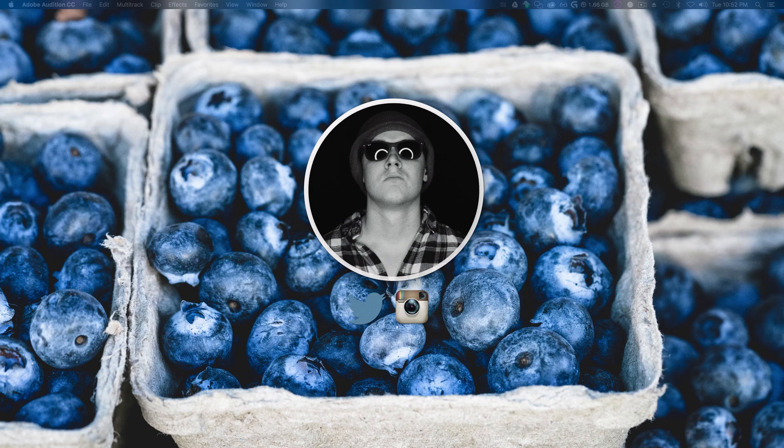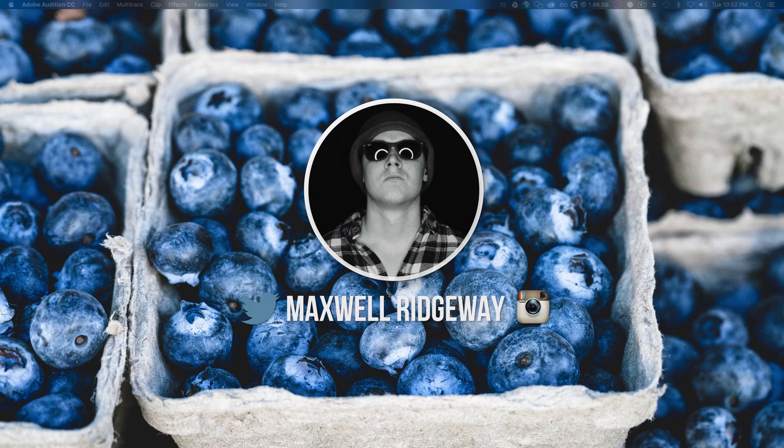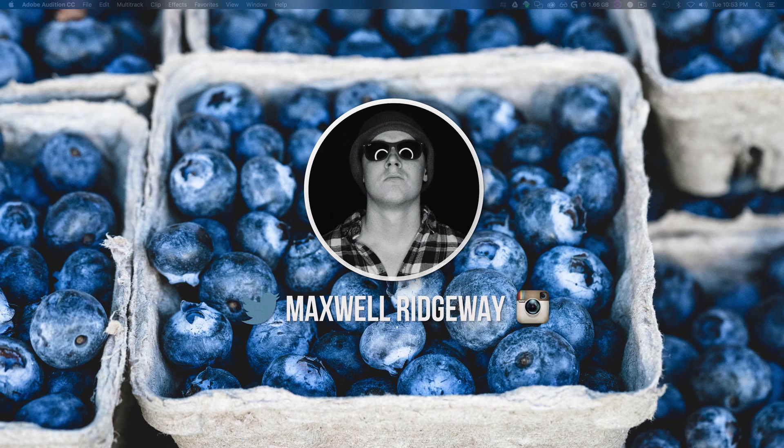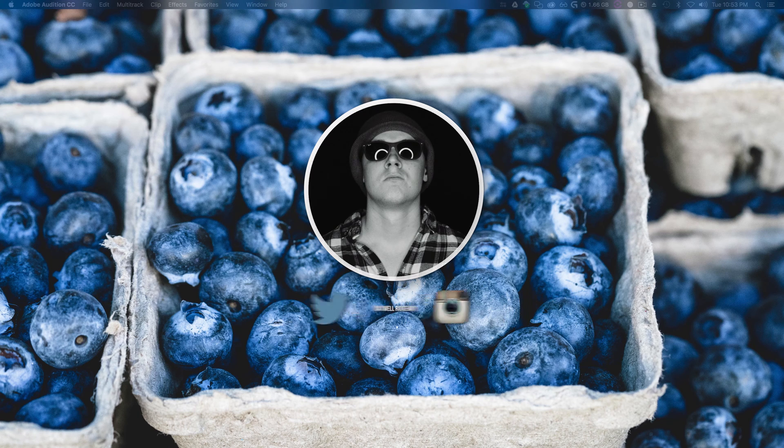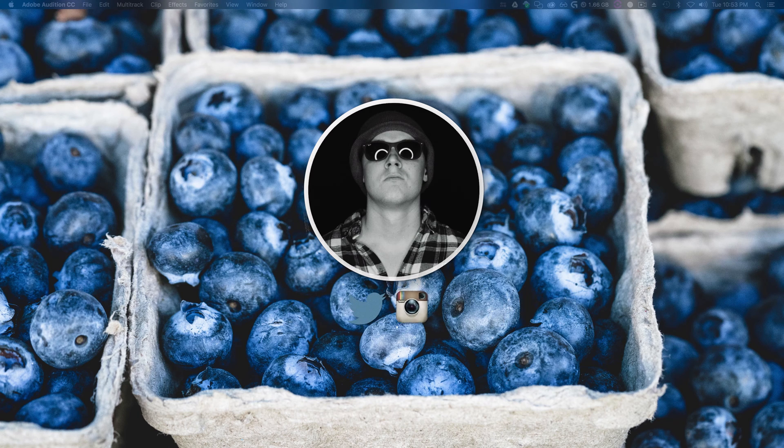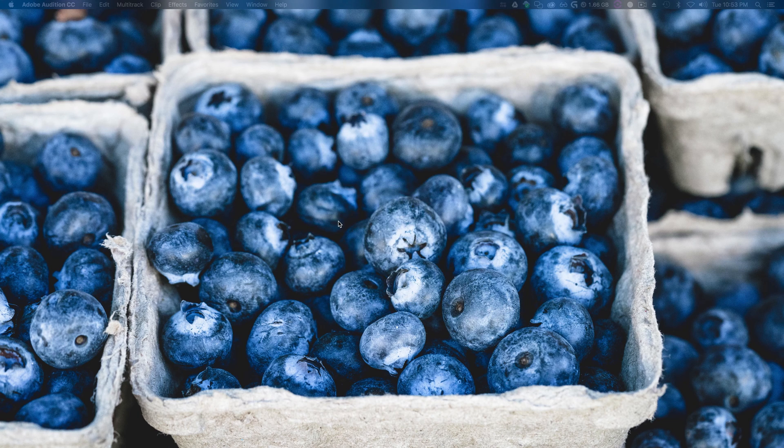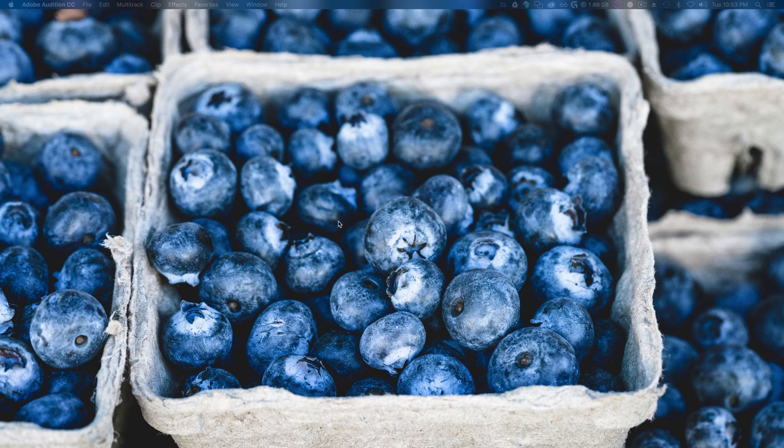What is up guys, Max here, and welcome back to another tutorial. Now if you haven't heard, Adobe has released a big update for a bunch of their applications through the Adobe suite.